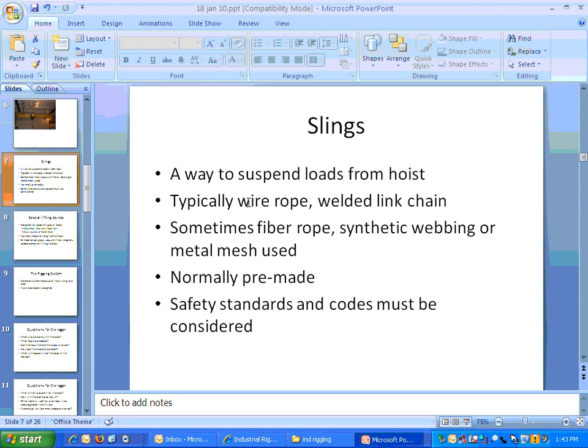Slings are simply a way to suspend a load. They can be wire rope, welded link chain, or fiber and synthetic webbing, which are used quite a bit. They're very strong and light, and they won't damage the load the way chain will.